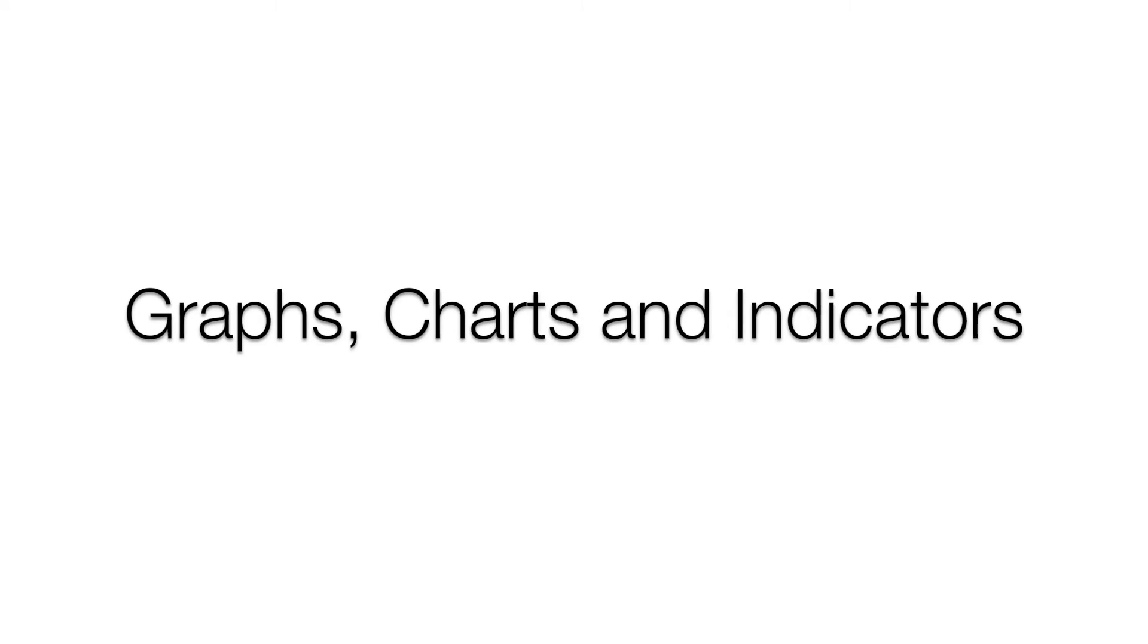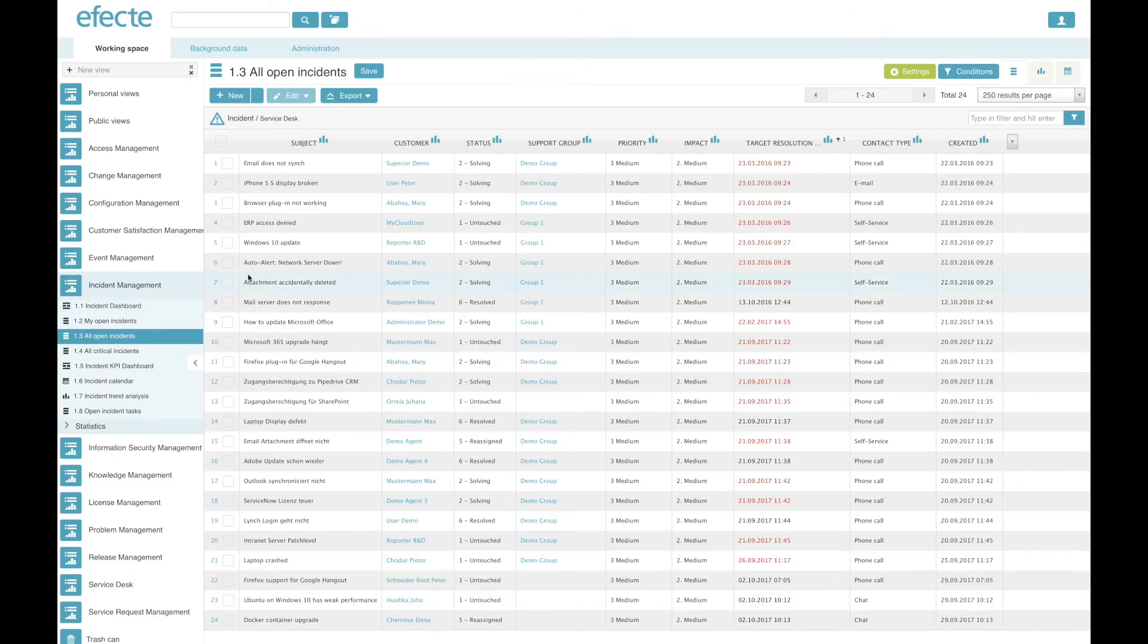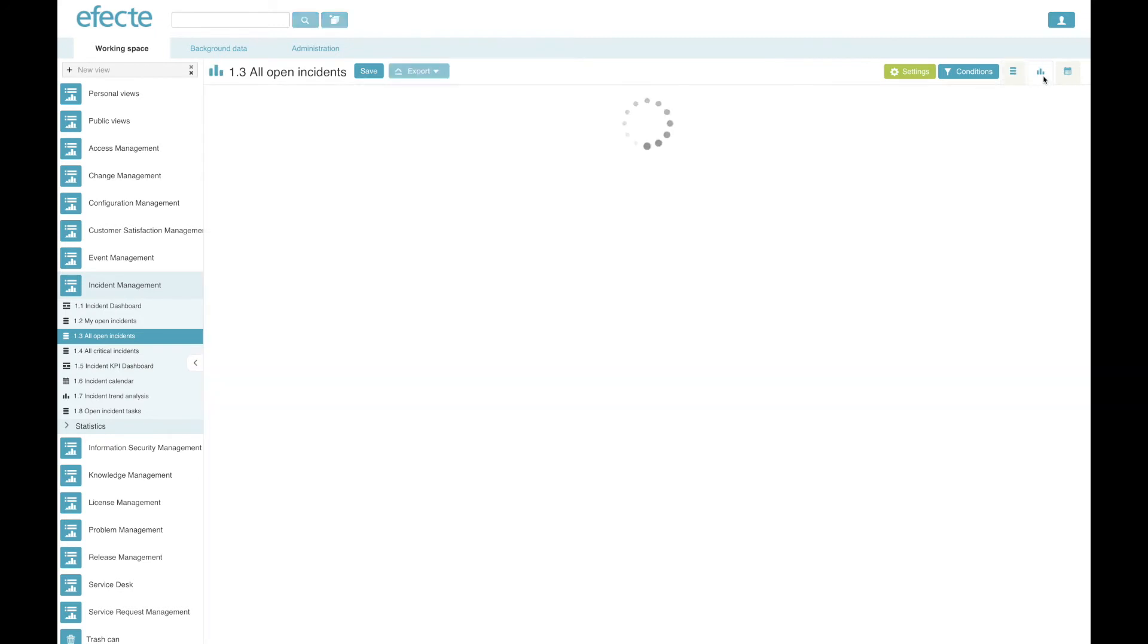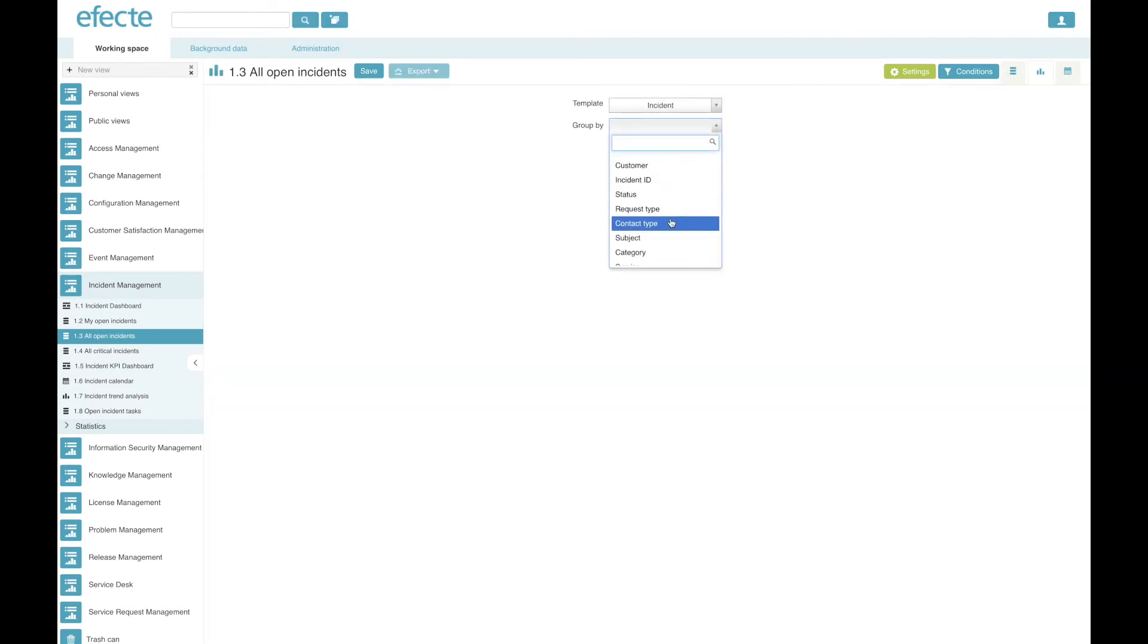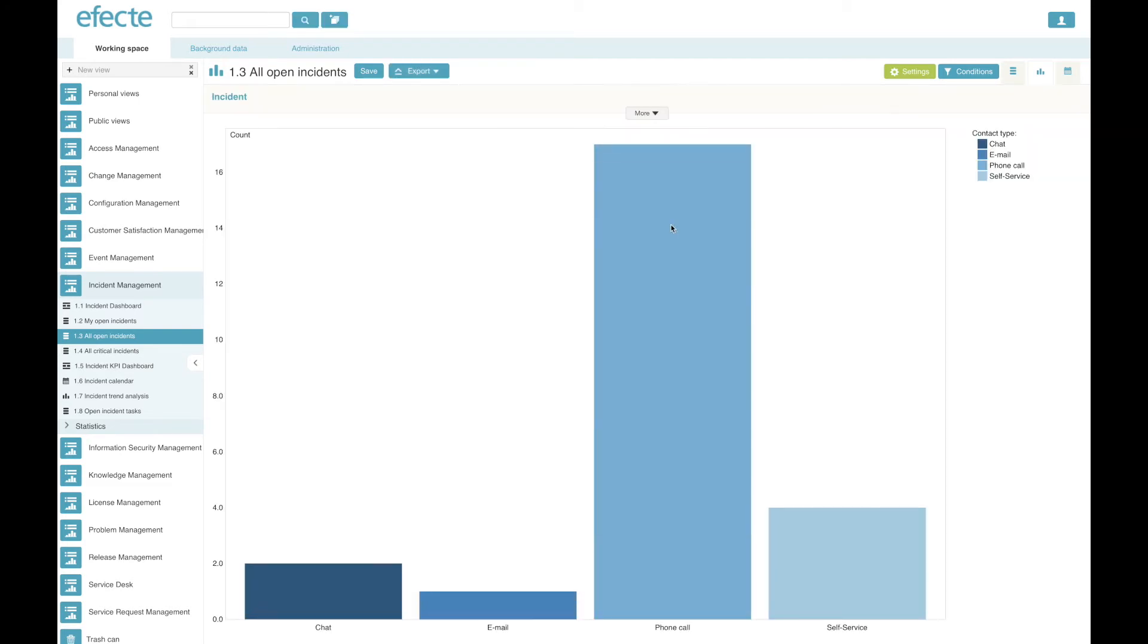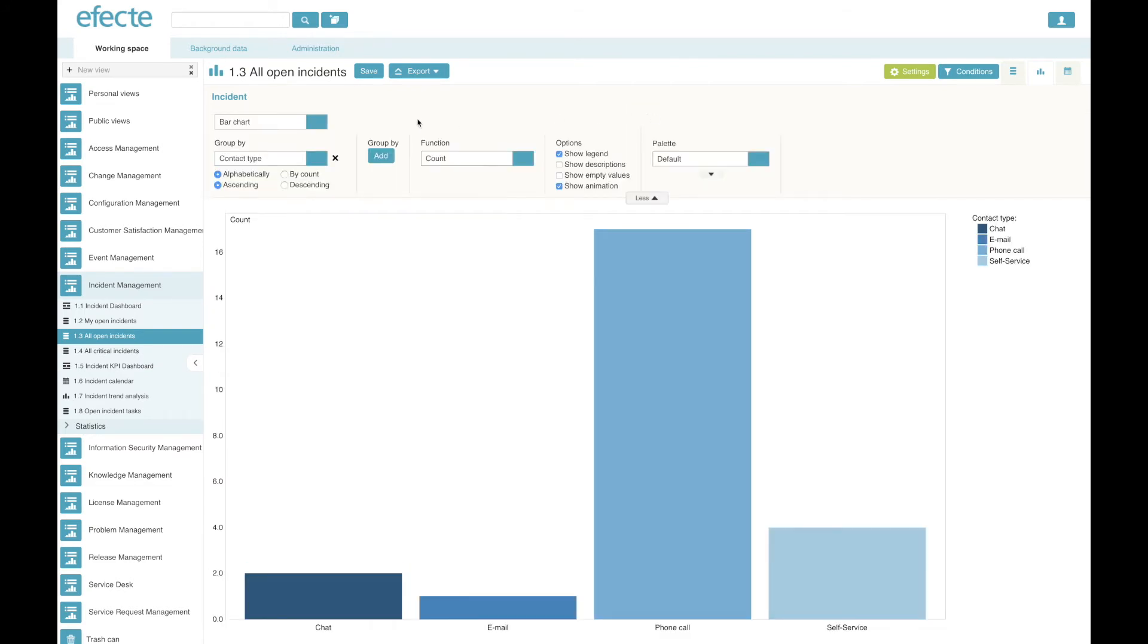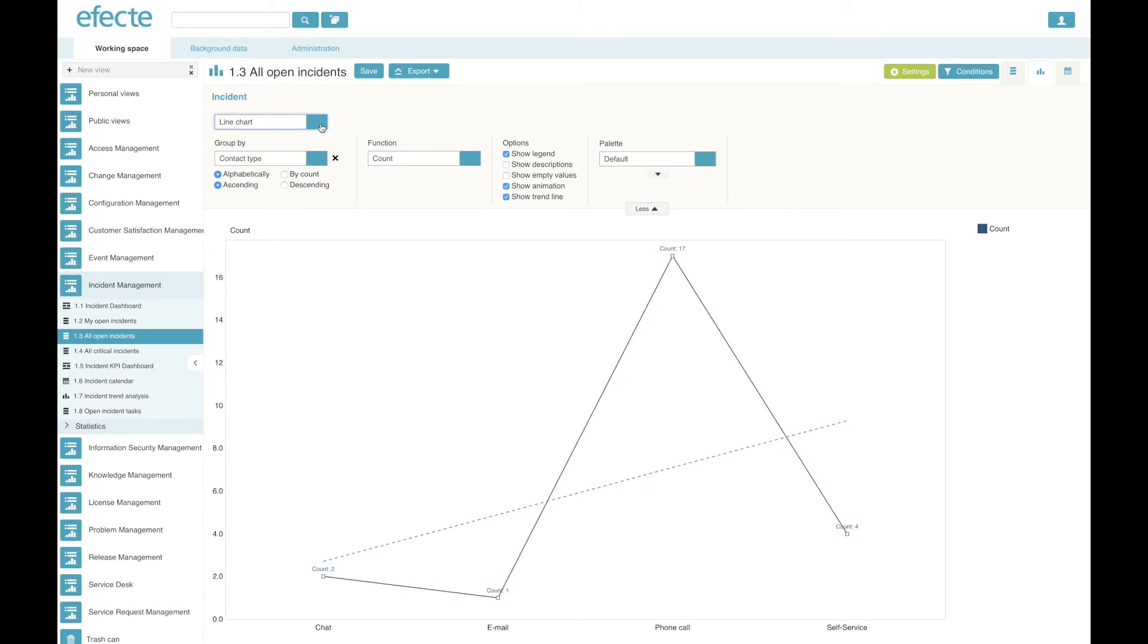The second type of views are graphs, charts, and indicators. Starting from a list view, you can easily, by going to these buttons here, create a graph simply by clicking it, then you choose which is the grouping for the graph, and you immediately have, for example, here a bar chart. You can refine the graph any further, selecting a different kind. For example, a line chart, and defining some details for it.